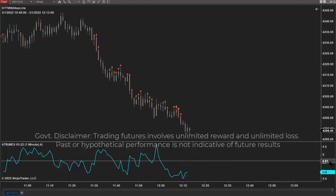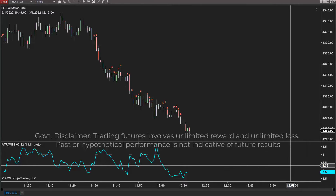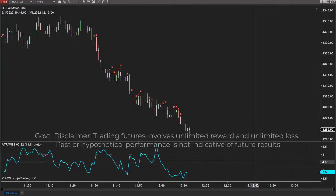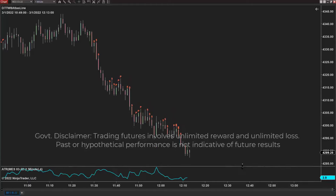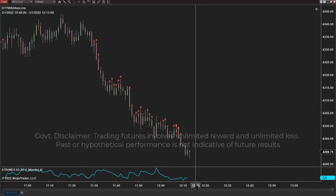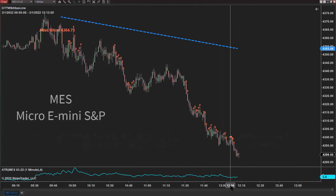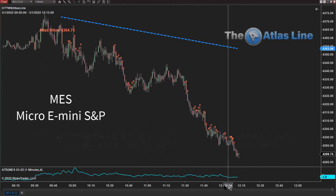Hello everyone. Today is March 1st and what I'm showing you here is the micro e-mini S&P. I'll also show you the e-mini S&P and the NASDAQ.